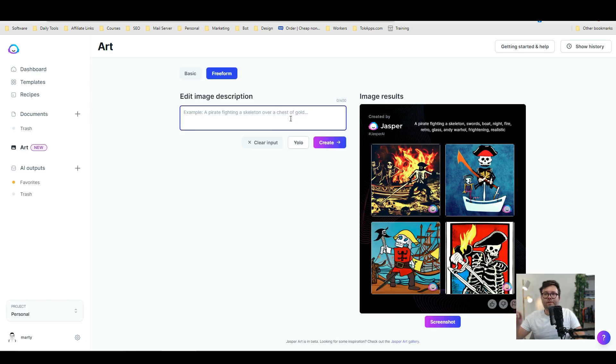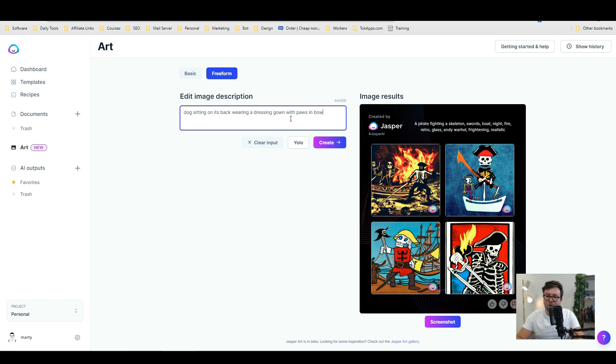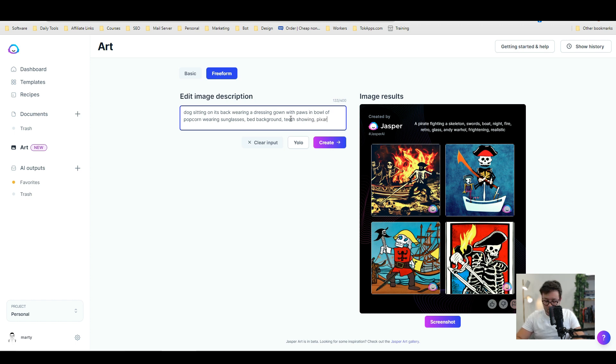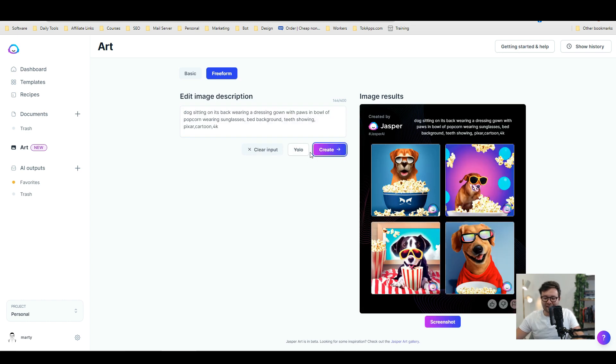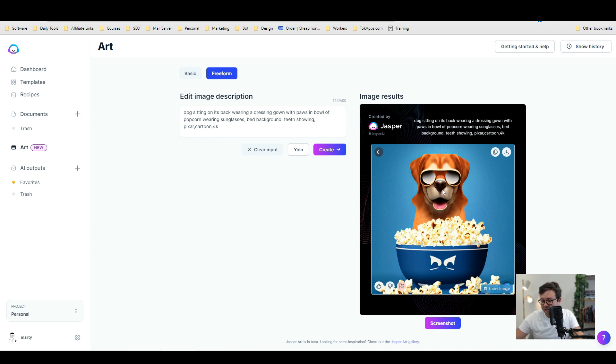Okay and the first thing we're going to do is we're going to say dog sitting on its back wearing a dressing gown with paws in bowl of popcorn wearing sunglasses. Now the background I want the background to be on a bed. So a bed background teeth showing Pixar cartoon and 4k. Okay so let's go ahead and do create. Okay so let's have a look. So we've got this dog in the manner of a Pixar sort of style. And it's got his popcorn and it's not showing his teeth but he's wearing sunglasses or some form of binoculars. It's quite cool. It's got his little tongue out.